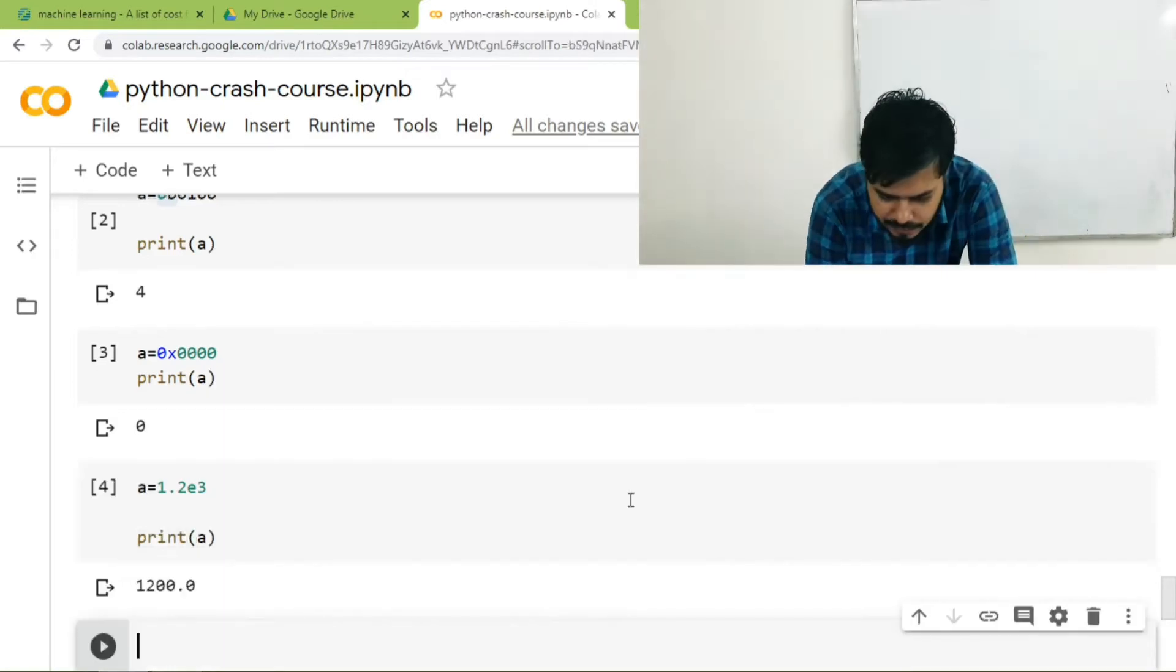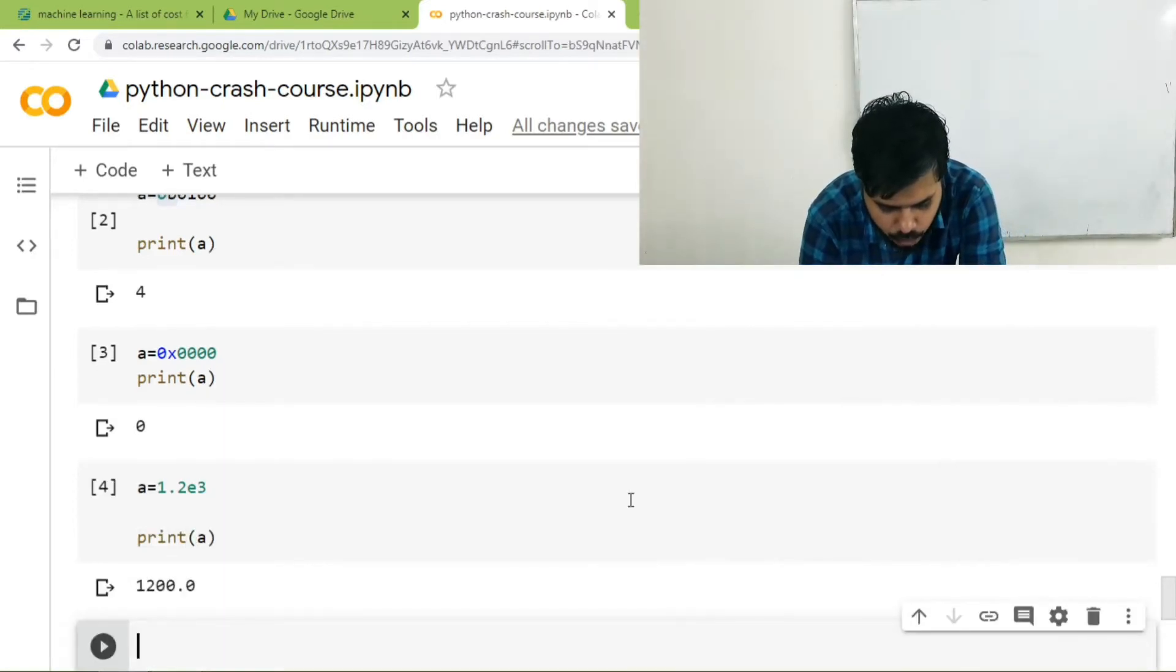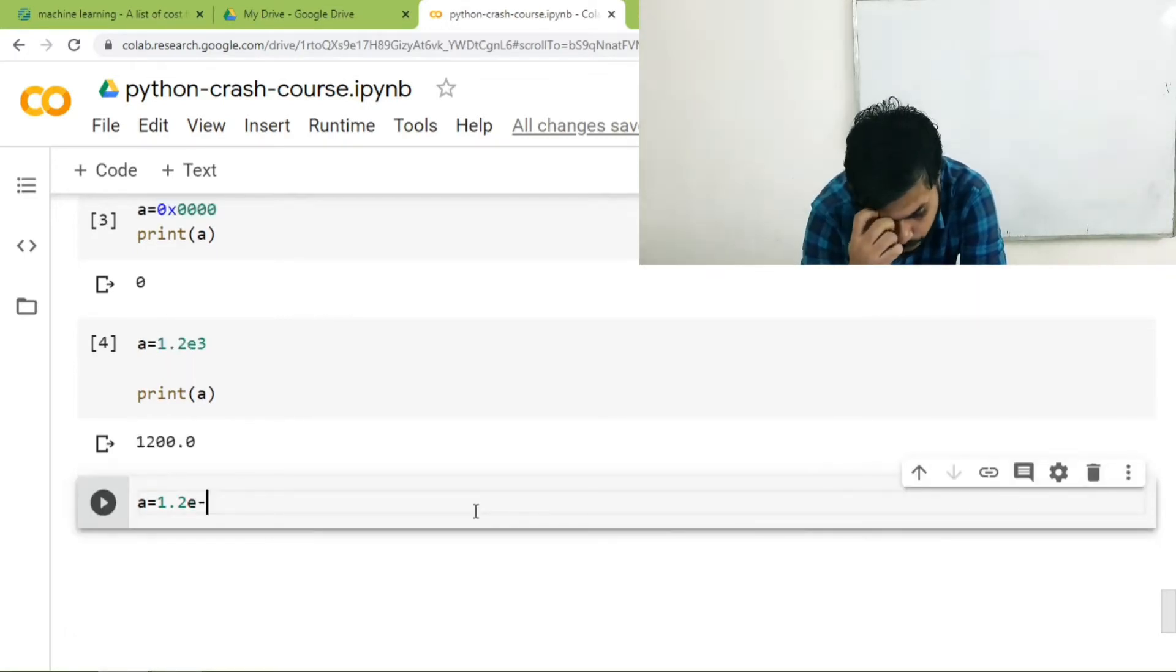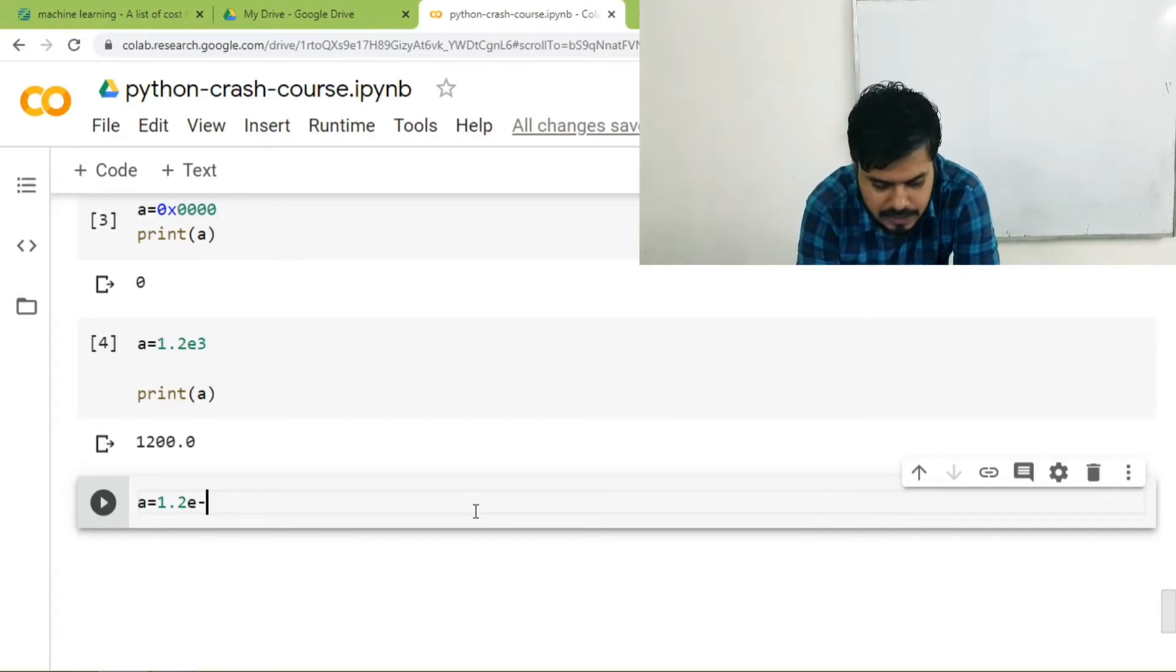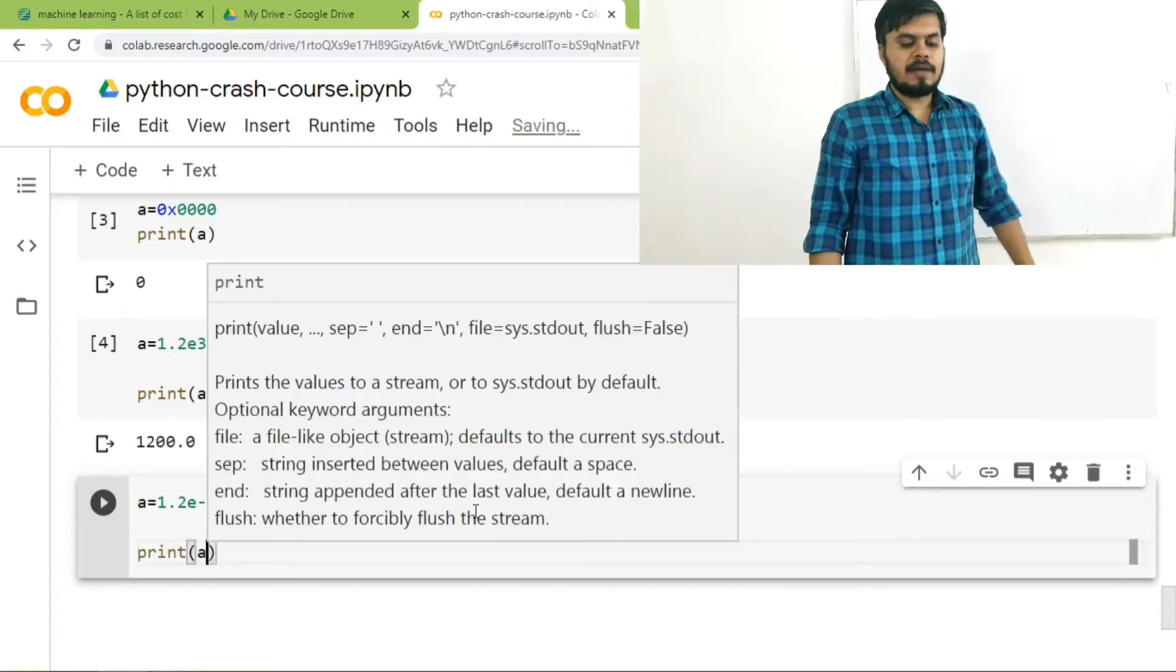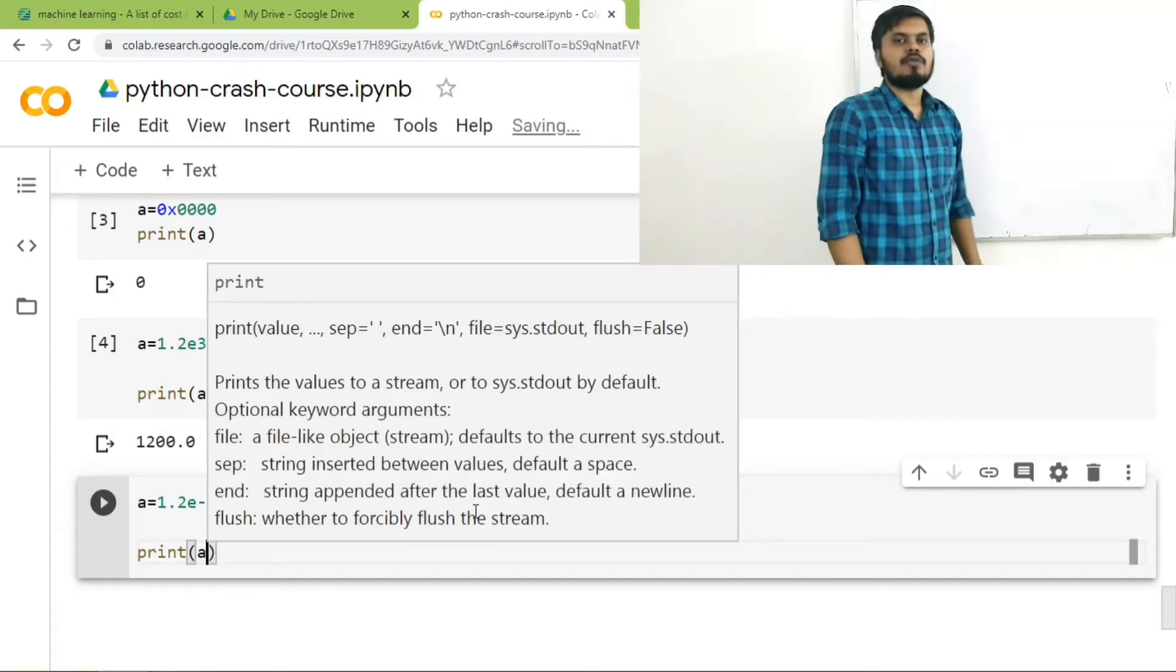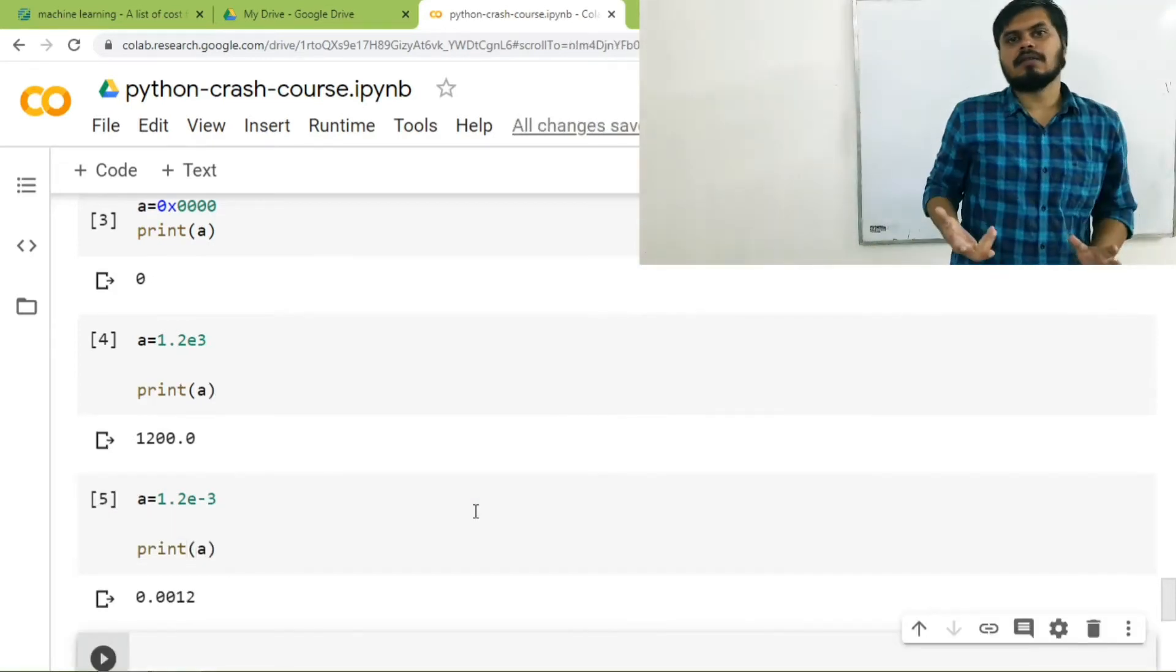Similarly, you can write a is equal to 1.2e-3 which is a short form of 1.2 multiplied by 10 to the power minus 3. Hence, the answer should be 0.0012. I hope you are getting the idea.